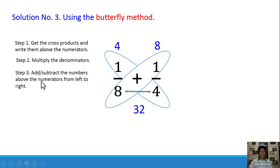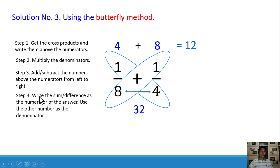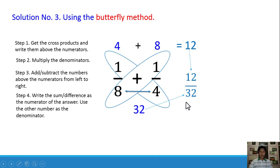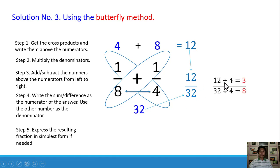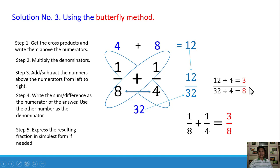Step number 3: add or subtract the numbers above the numerators from left to right. Since it is addition, we add 4 plus 8, which equals 12. Step number 4: write the sum as the numerator and use the product as the denominator — we have 12 as the numerator and 32 as the denominator. Step number 5: express in simplest form. We divide by 4: 12 ÷ 4 = 3 and 32 ÷ 4 = 8. Our answer is 3/8. Therefore, 1/8 plus 1/4 is equal to 3/8.